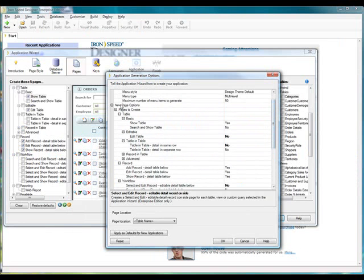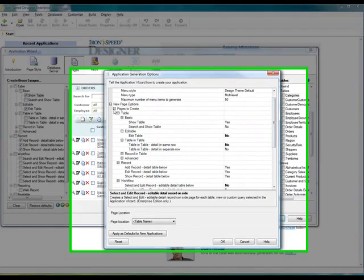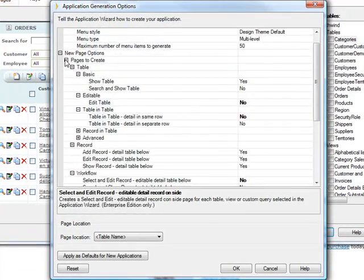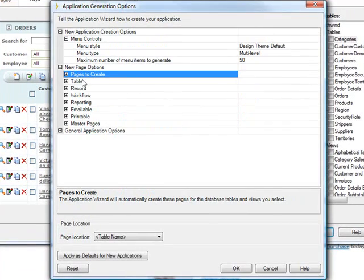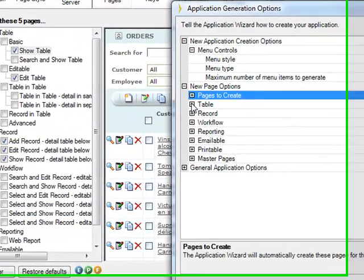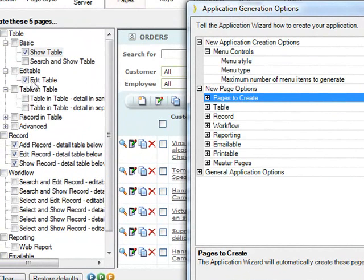So if we go back up here, and we minimize this Pages to Create, because I think I've conveyed what that does, that really just tells you what will be checked here by default.